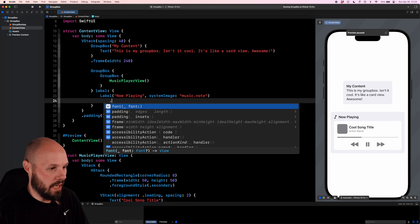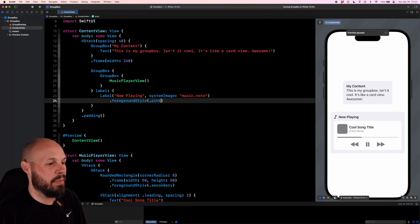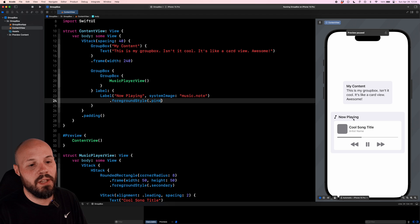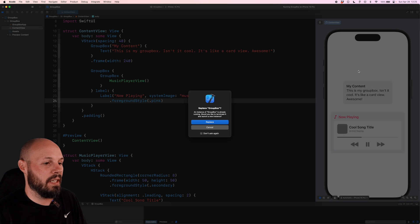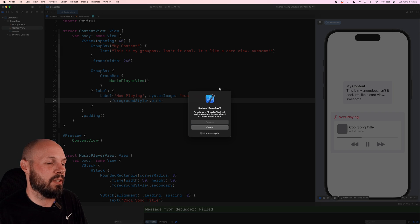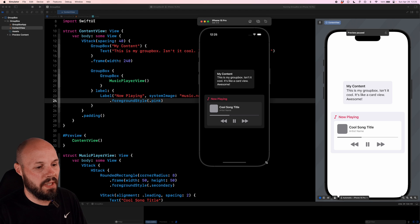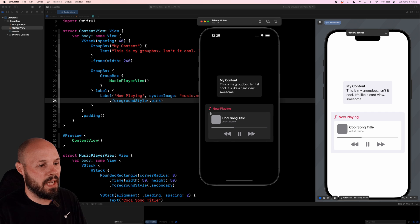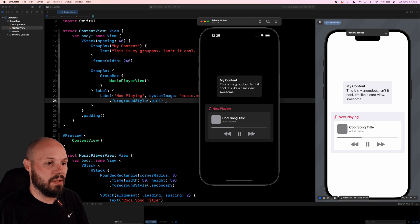So this label, I can say dot foreground style dot pink. And you can see it in the preview. Our label is now pink. And again, if I run it on dark mode, I think that looks really cool. There it is kind of looks like the music app, right? Get that now playing.